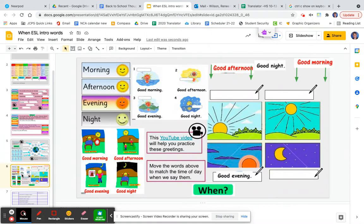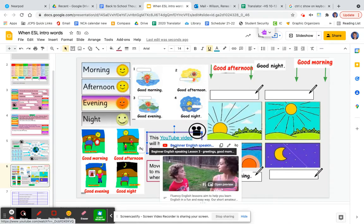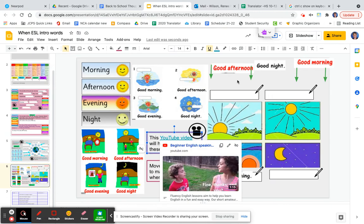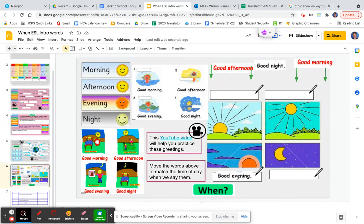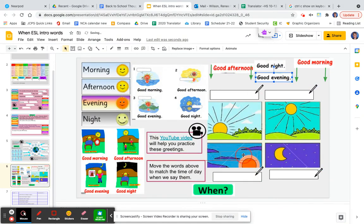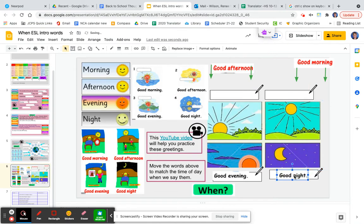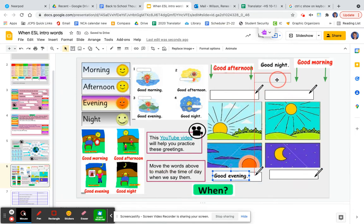Finally, on page six, we're practicing greetings: morning, afternoon, evening, and night — good morning, good afternoon, good evening, good night. This YouTube video will help you practice the greetings. Then over here, you're going to move these words. So this one says 'good evening,' and so good evening we would put down here. And good night is with the moon, so that goes here. You can just click and drag those words down to where they go.